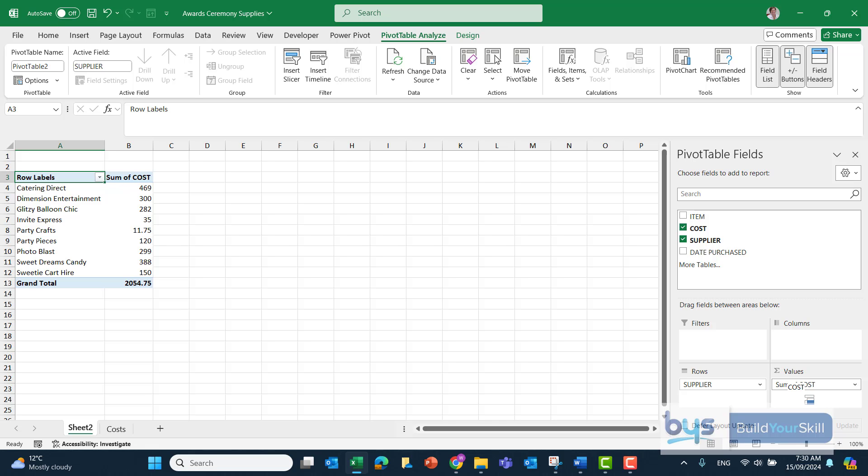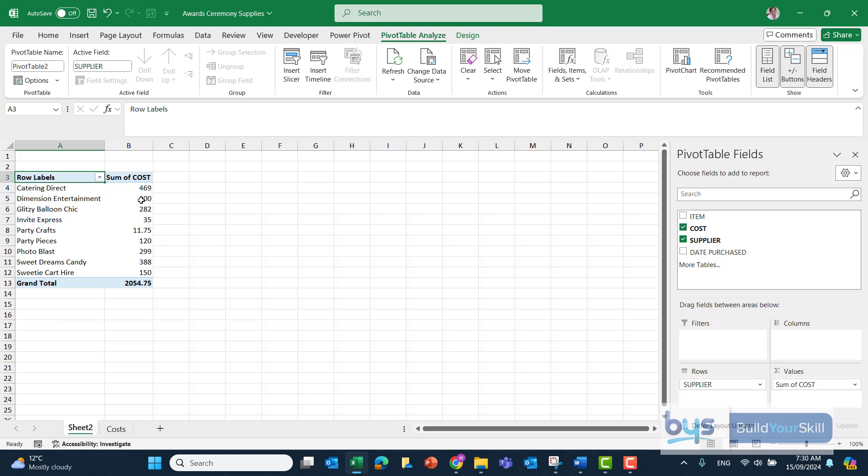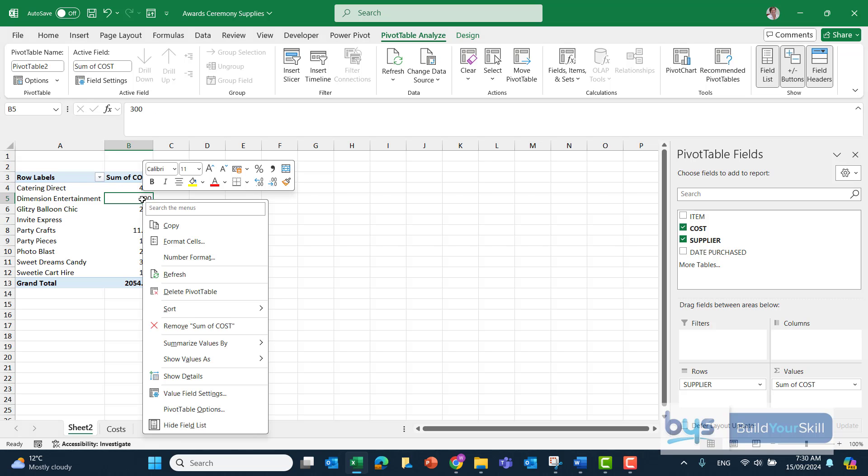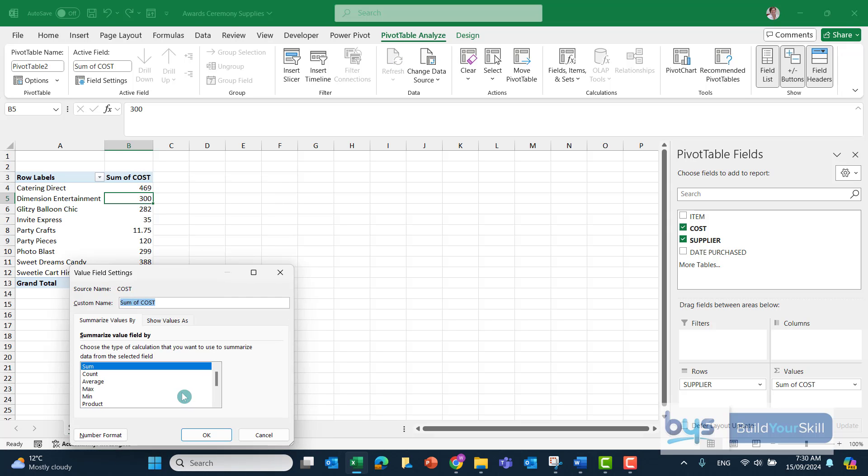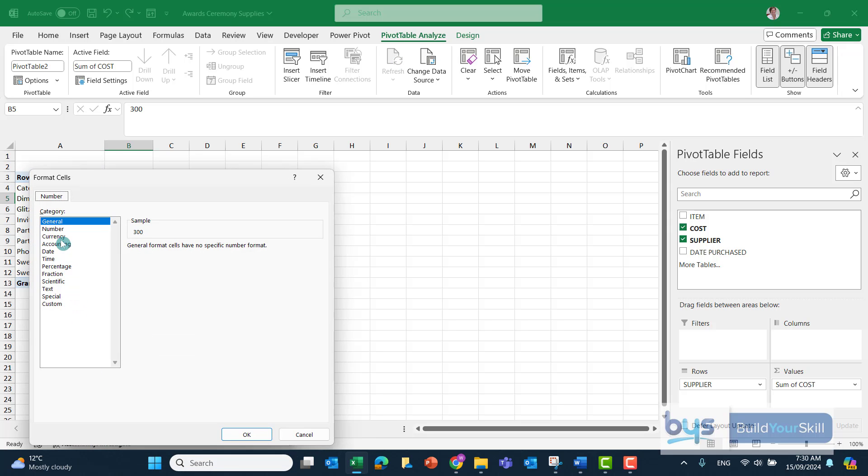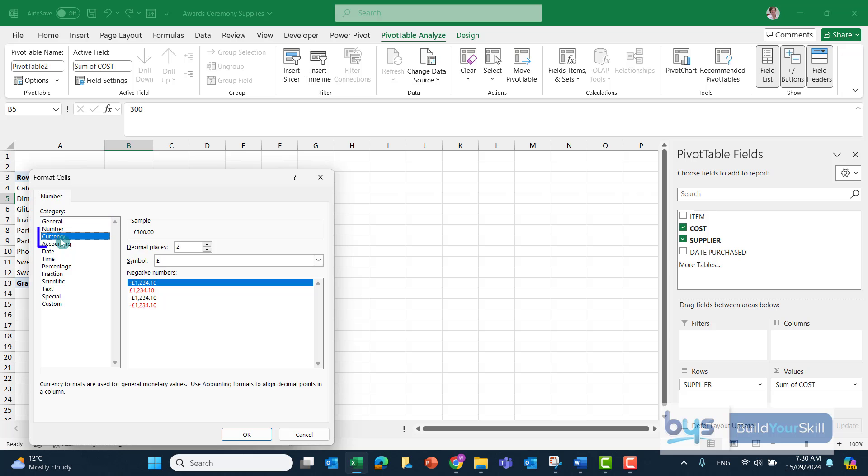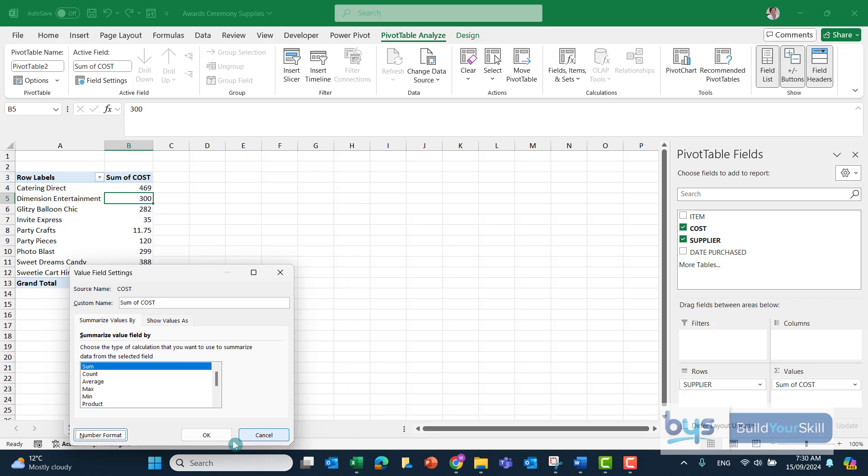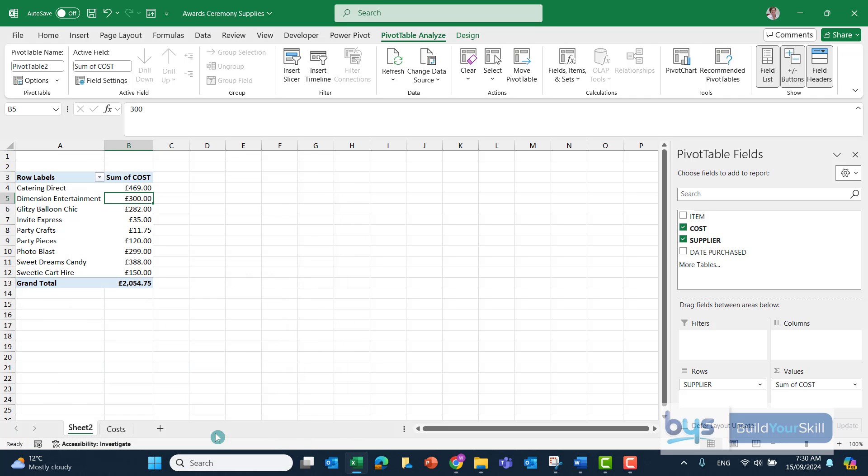At this stage, or at the end, but I'll do it now - I will tidy this up. So sum of cost here, let's format that into currency with two decimal places. Click somewhere in the column, right-click, Value Field Settings, Number Format, and Currency. Click okay, then okay again.